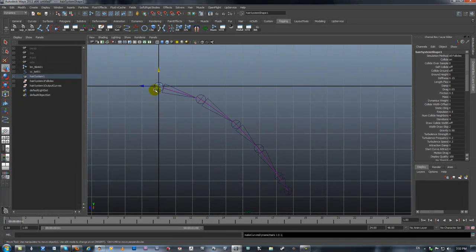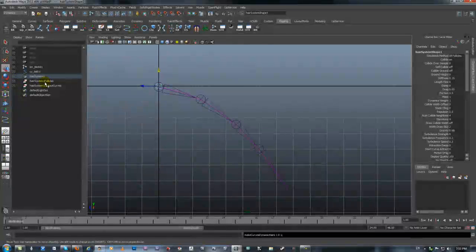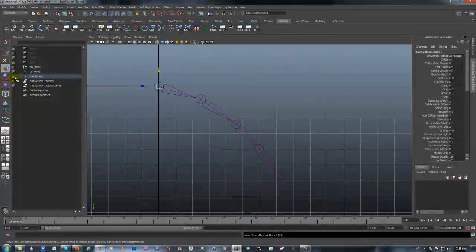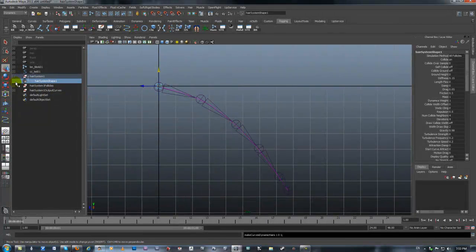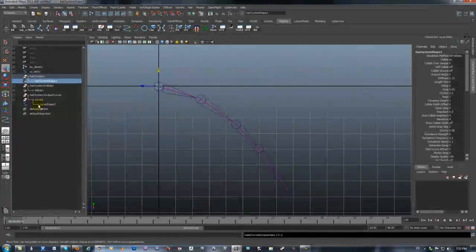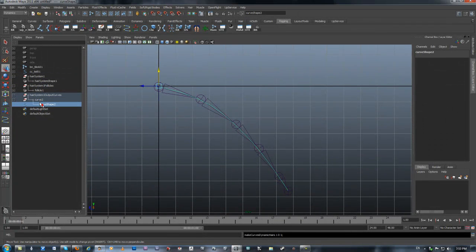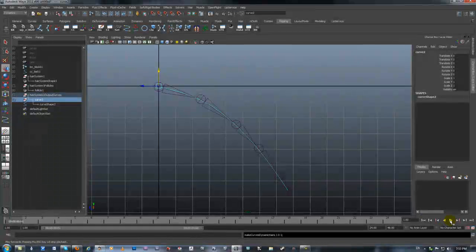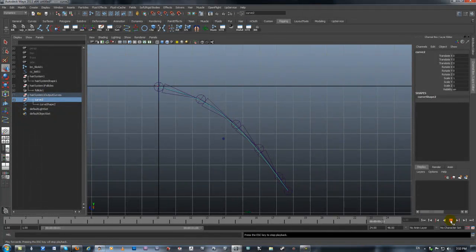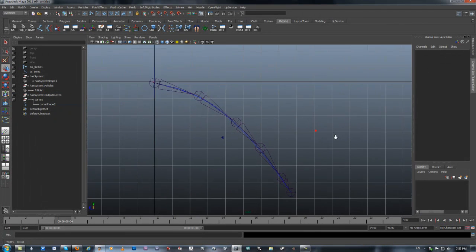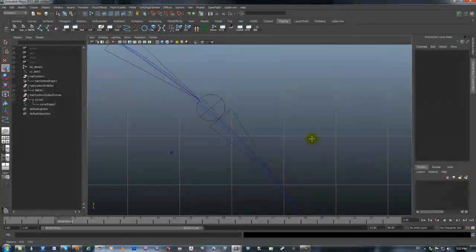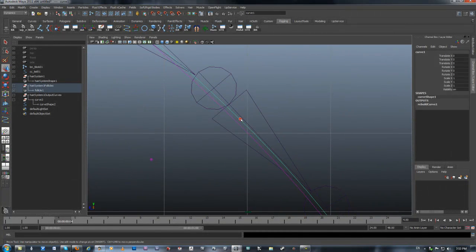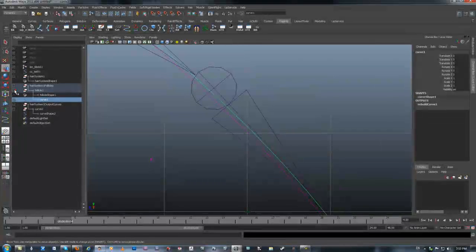Now if you take a look, you can see that we have this whole hair system going on here, and if I open up all of this stuff you can see the curve and everything that's going on. Now if I press play, you can see there's this blue curve and above it is the original curve.